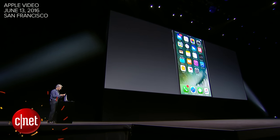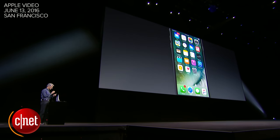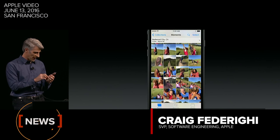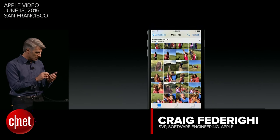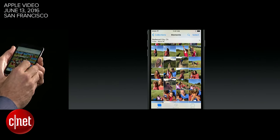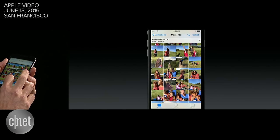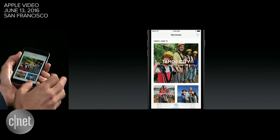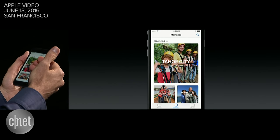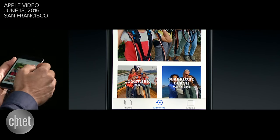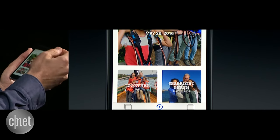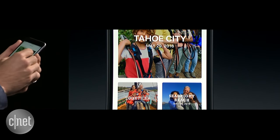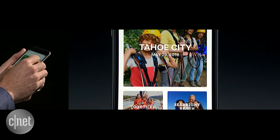Let's take a look at Photos. We see there's a photo album here of a family, but what you'll notice at the bottom is this new tab called Memories. Let's take a look. We can see here there are a number of memories that have been offered up into this memories feed, and at the top there's a vacation that the system has spotted where the family took a trip to Tahoe City.